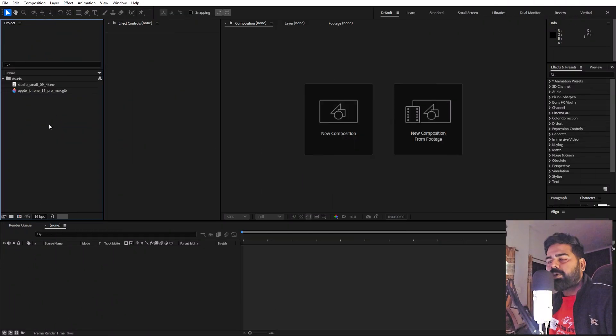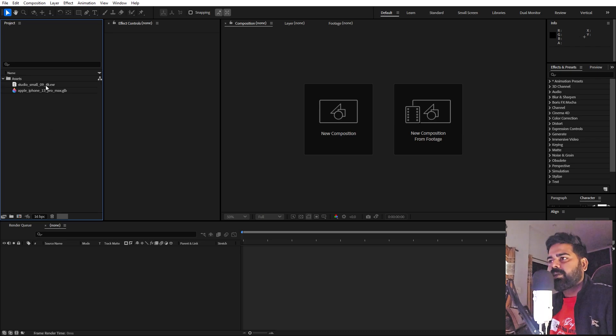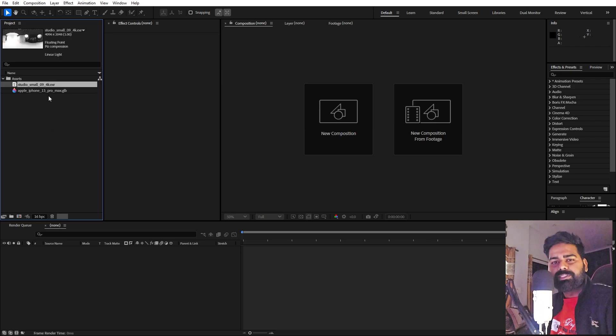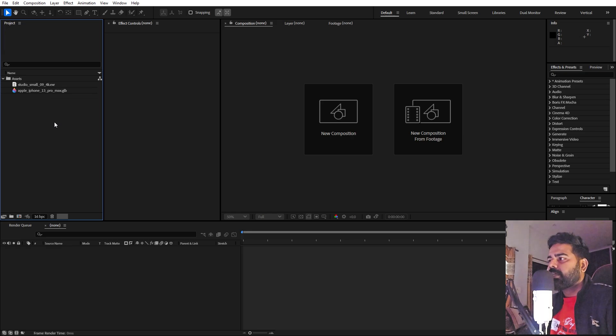With this new update you can directly import your 3D models in After Effects, and you can also use HDRIs to light your scene and animate them as well.